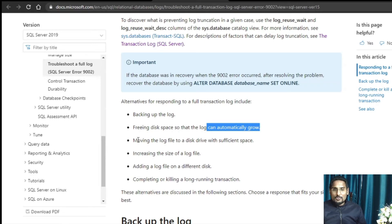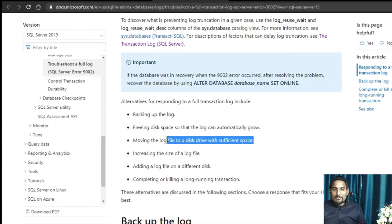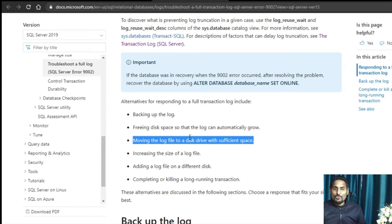Another way is moving the log file to a disk drive with sufficient space. For example, if you have the log file on the D drive which has a shortage of space, you can move this log file to a different drive which has sufficient free space available — that way you can also take care of this problem.